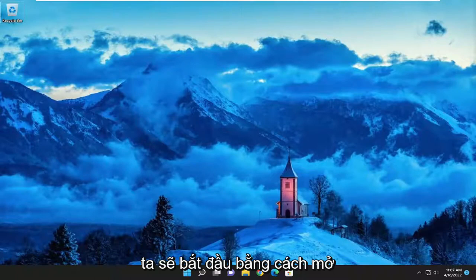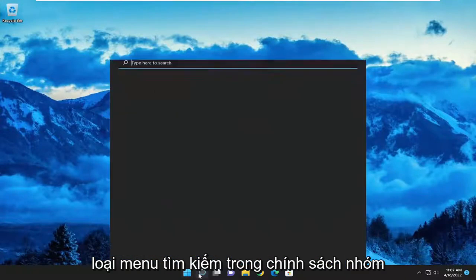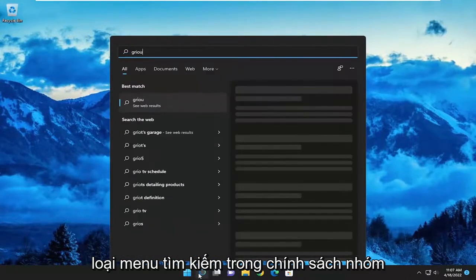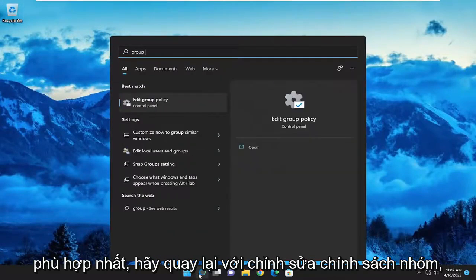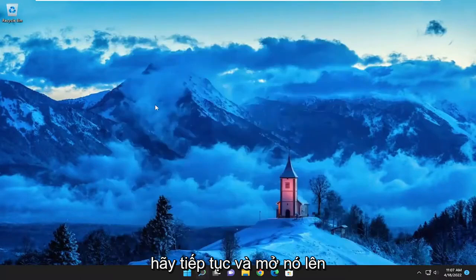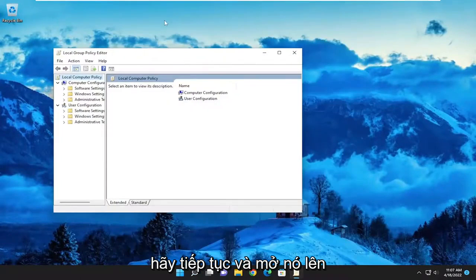So we are going to start off by opening up the search menu and type in Group Policy. The best match will come back with Edit Group Policy. Go ahead and open that up.